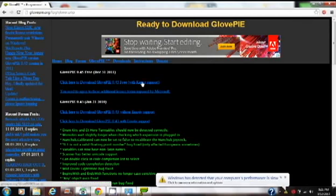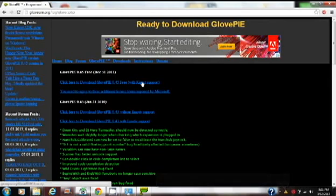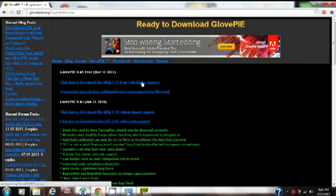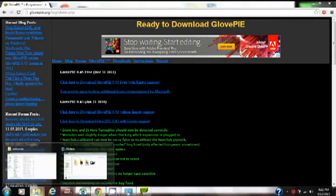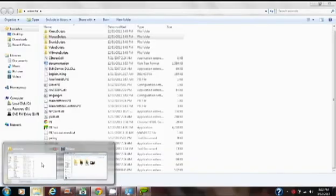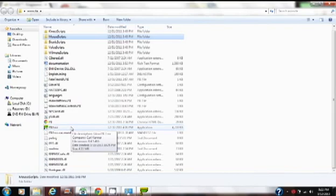You're going to want to click here to download GlovePIE 0.45 free with Kinect support. That's the one I recommend, that's the one I use, so it should be good. You're going to download this link right here and it's going to be a zip, and you're going to extract that to a folder. Name it whatever you'd like; I named mine Wiimote for clarification. Then go into the folder and you're going to want to click PIE Free.